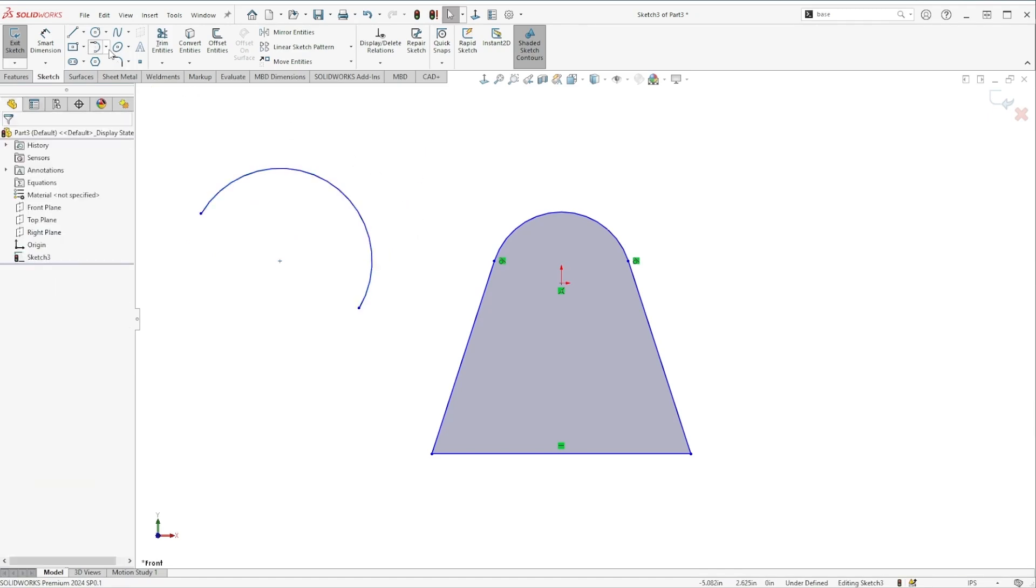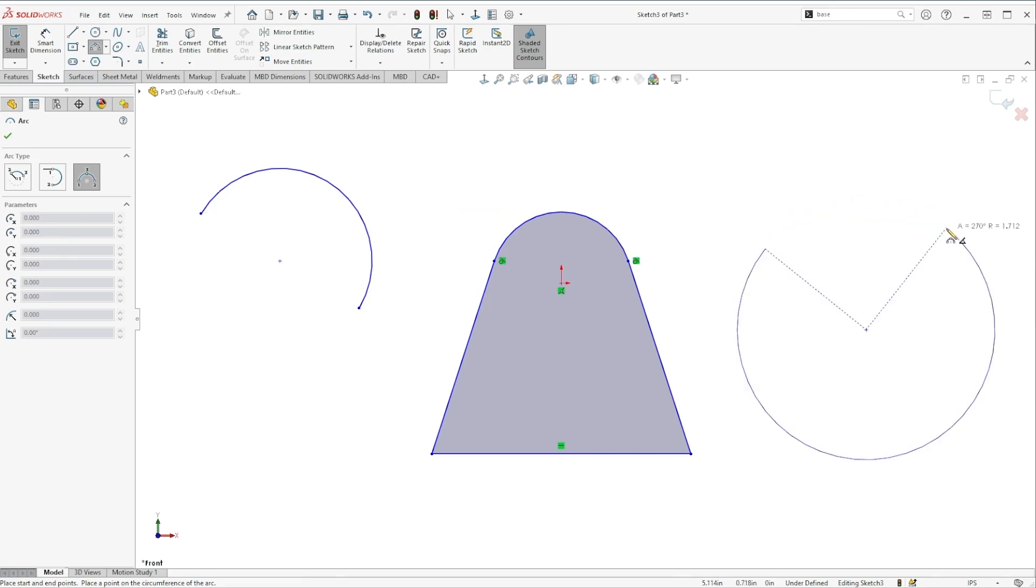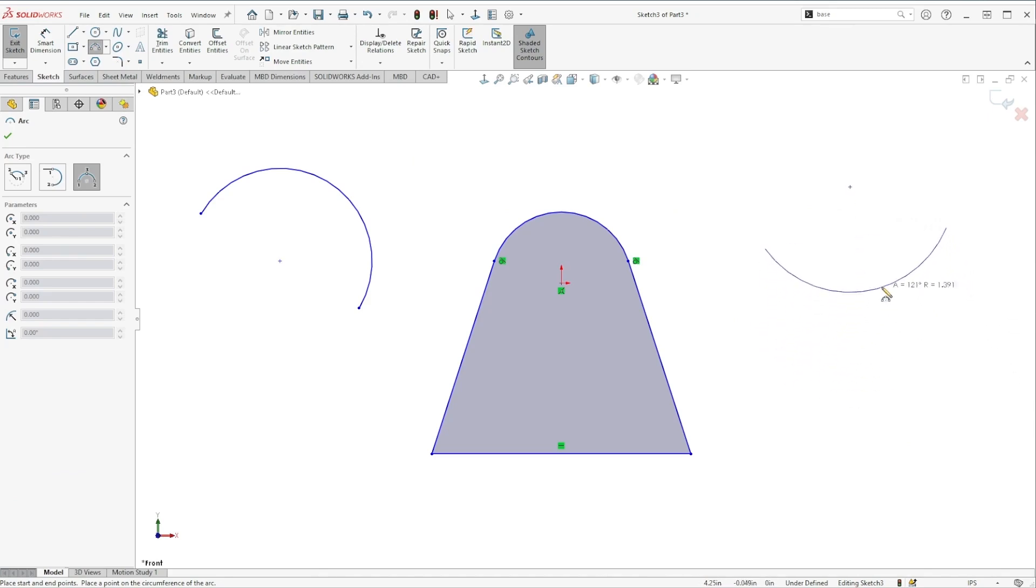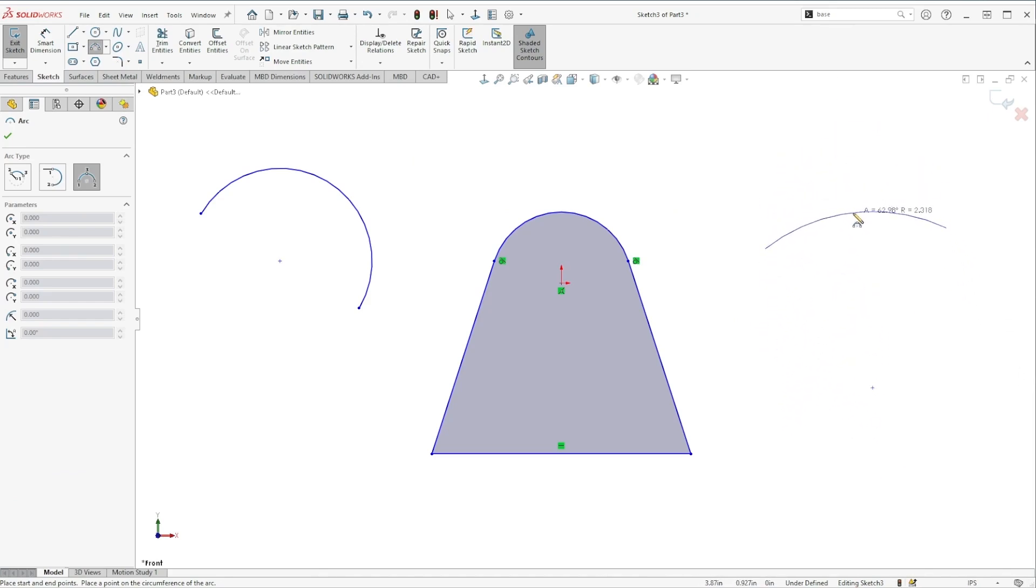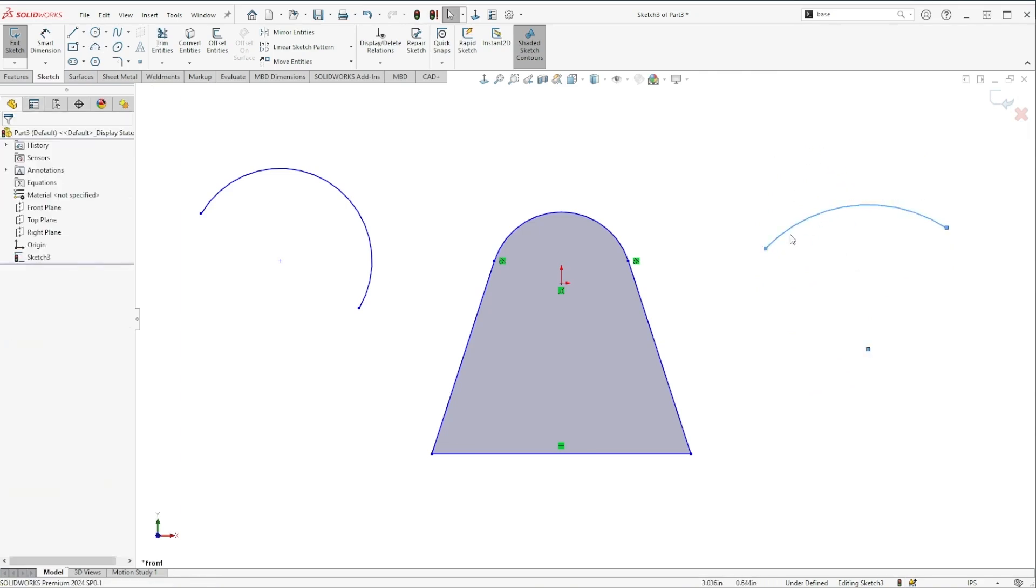All right and then the other type of arc is a three-point arc where your first click is one end point of the arc, second click is the second end point of the arc, and then your third click determines the curvature of that radius.